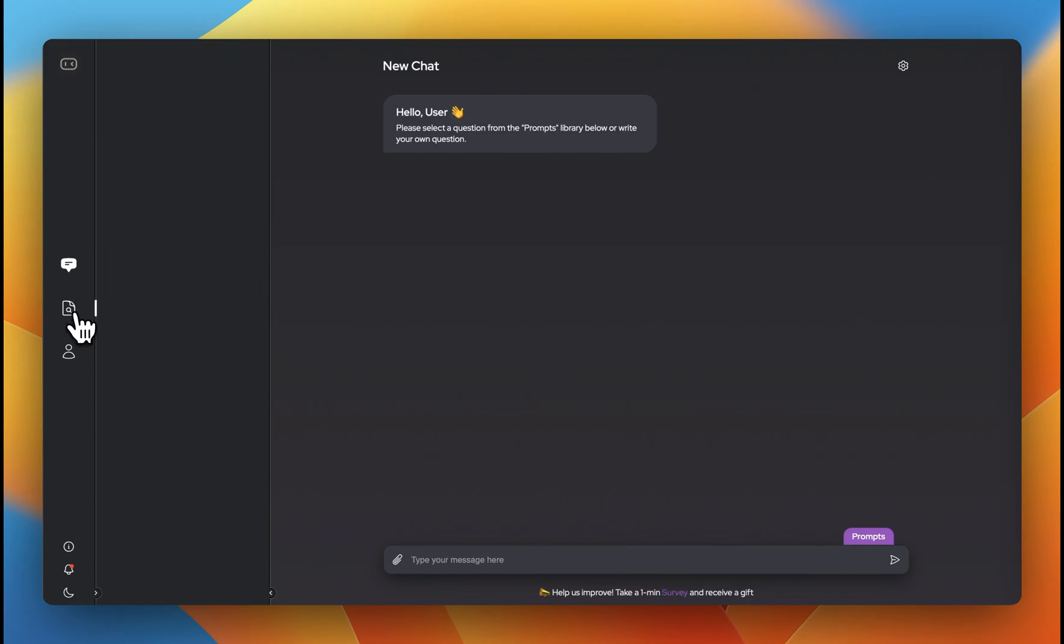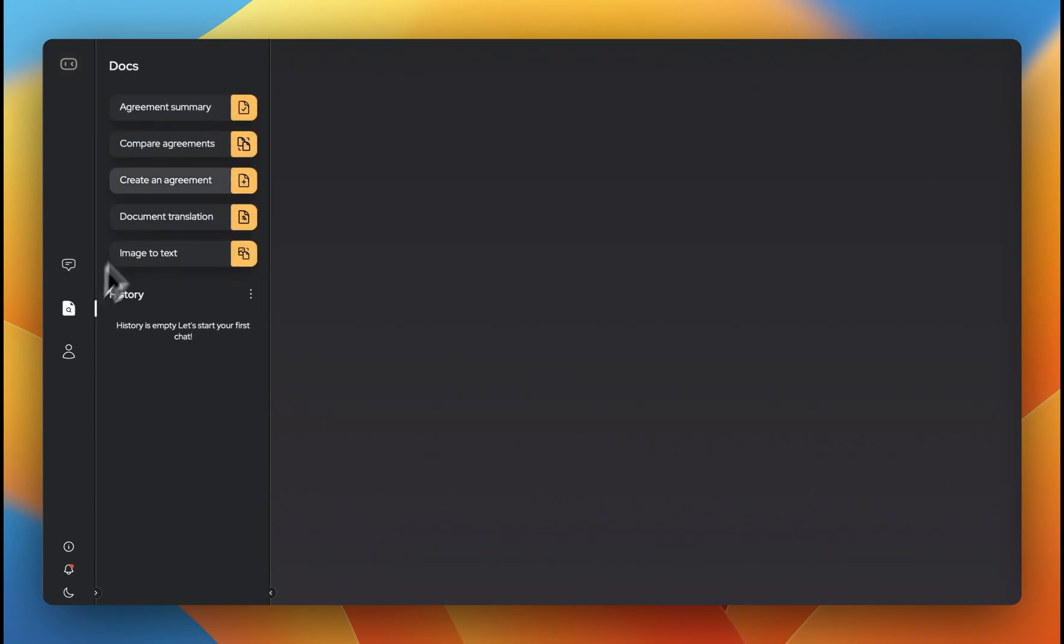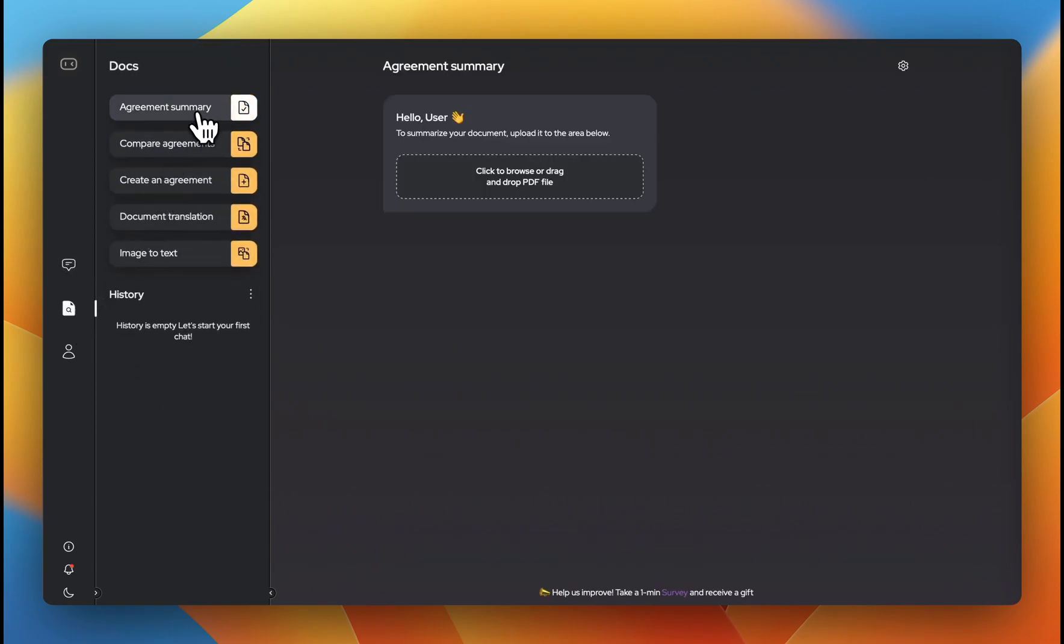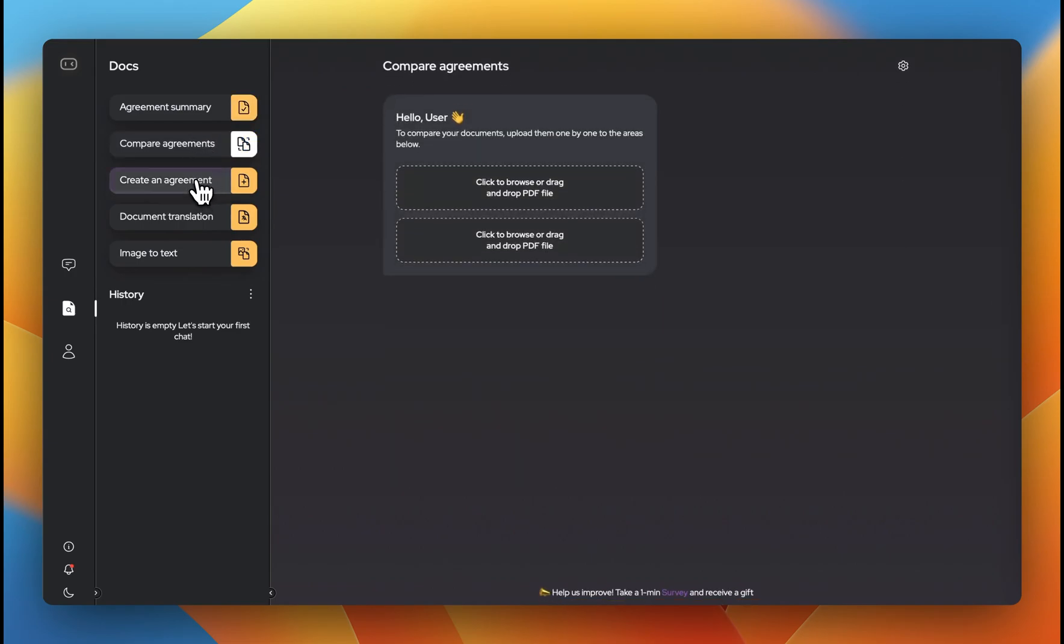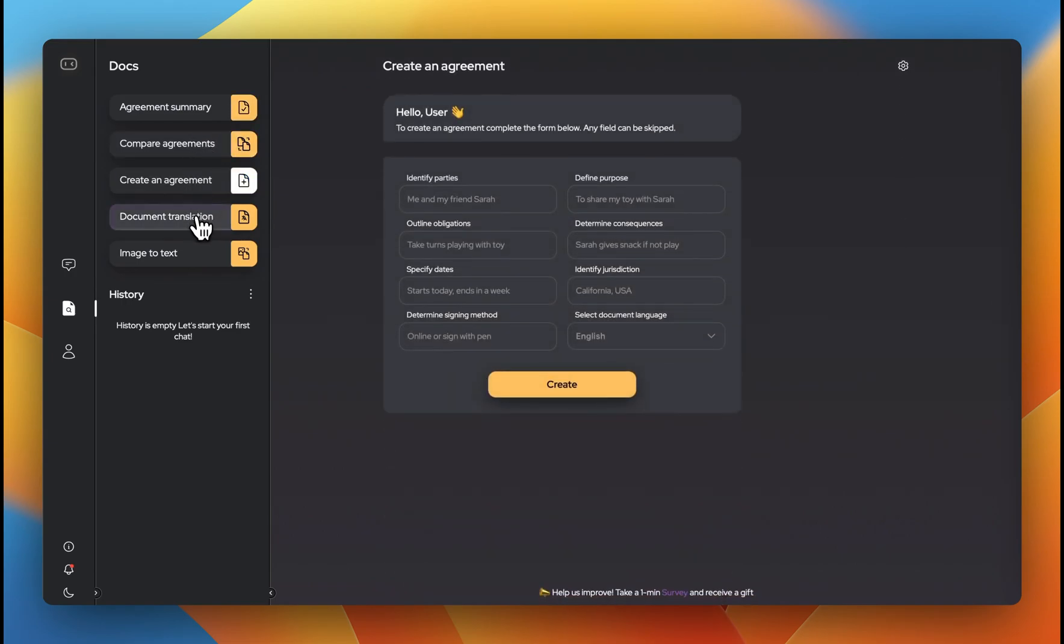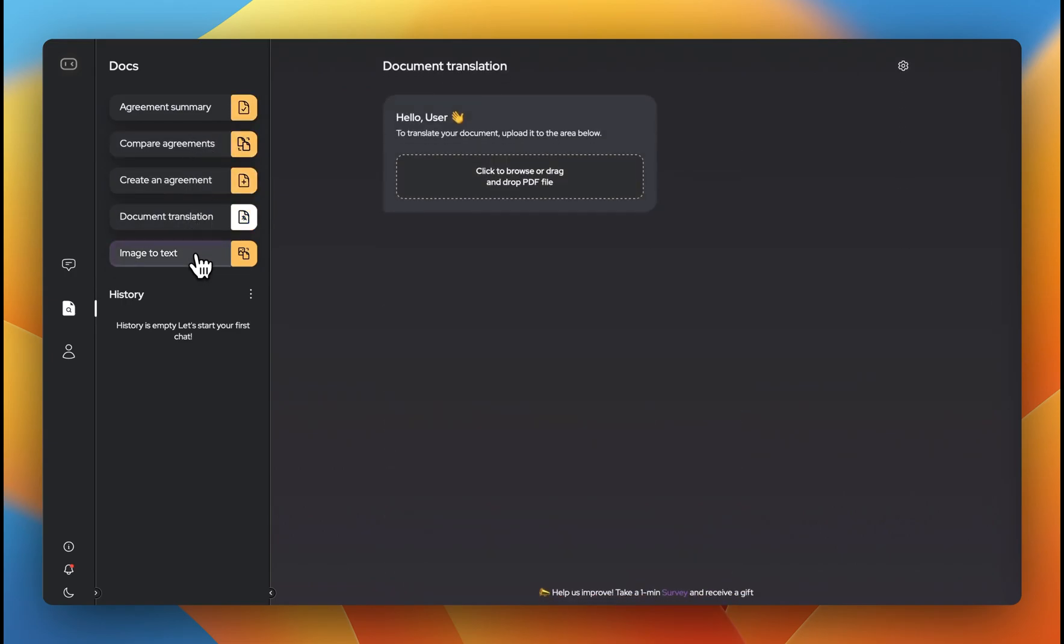In the next video, we'll explore how to work with documents, get quick summaries, compare contracts, and even create your own from scratch.